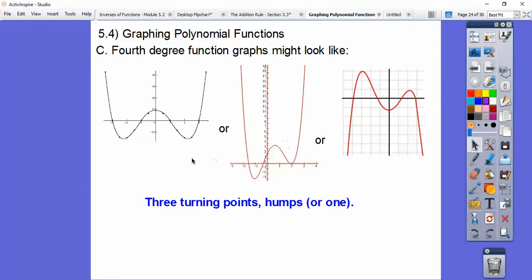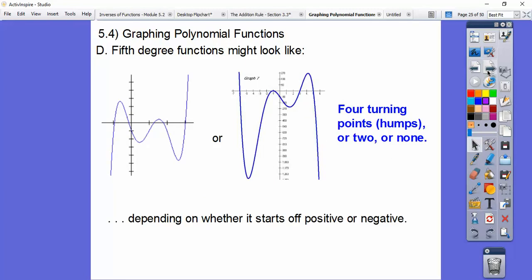A fourth degree equation has three humps — one less than the degree — or one hump. If we had y equals x to the fourth, it would graph a parabola-looking thing with only one hump. And a fifth degree has four turning points, or two less than that, or zero humps. Y equals x to the fifth is a zero-hump equation that just keeps going up.